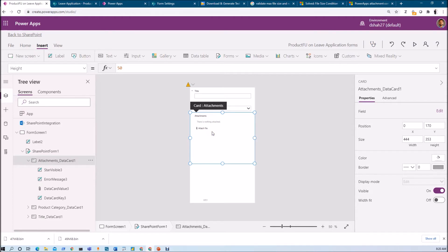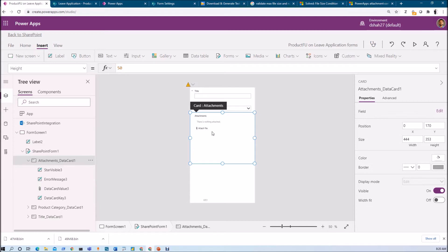First, let me talk about the file size limitation for this attachment control. At this moment, for the SharePoint out-of-the-box list attachment, it supports a maximum of 50 MB per file.